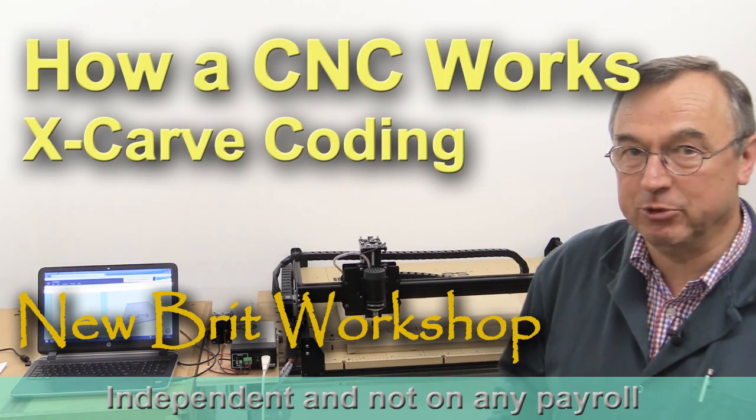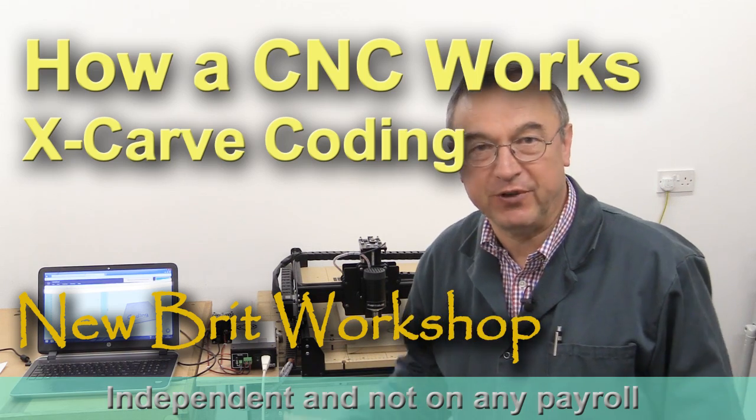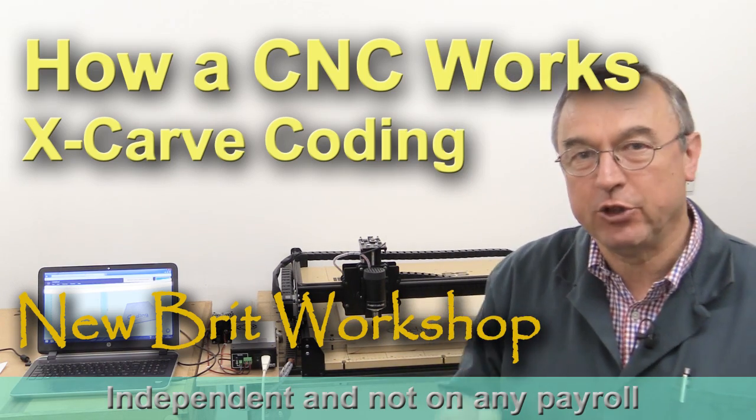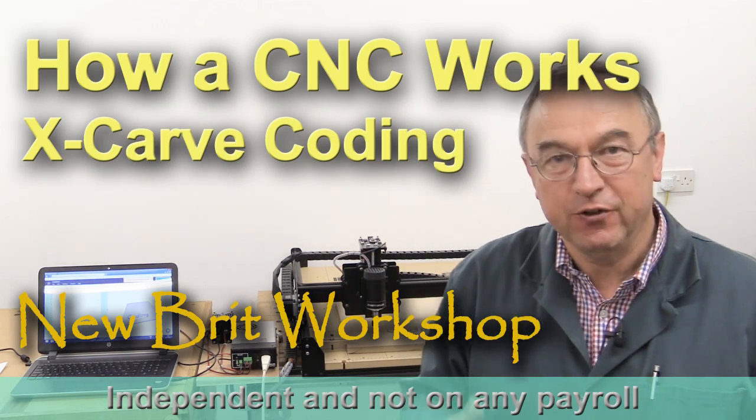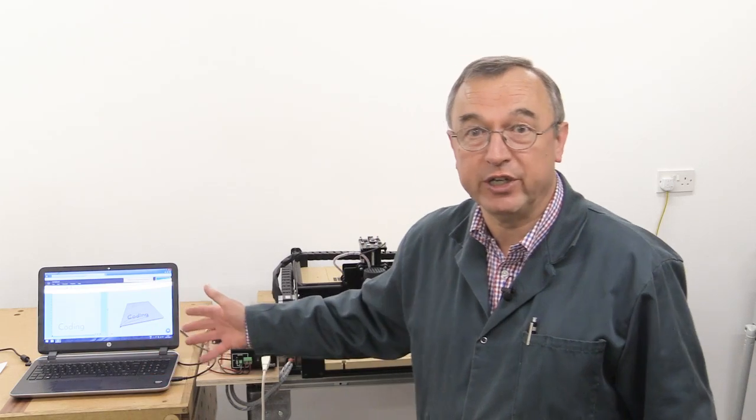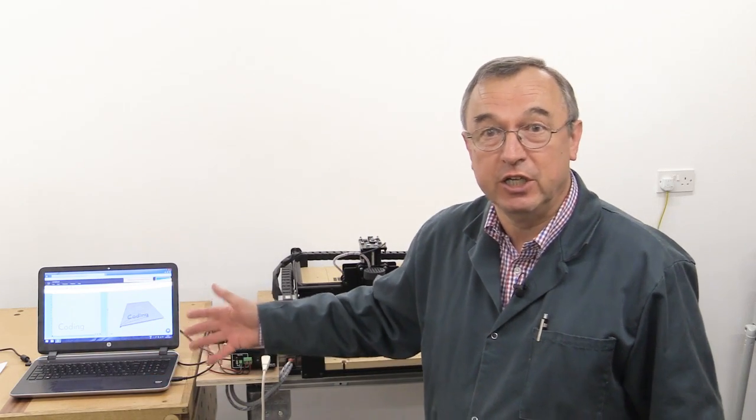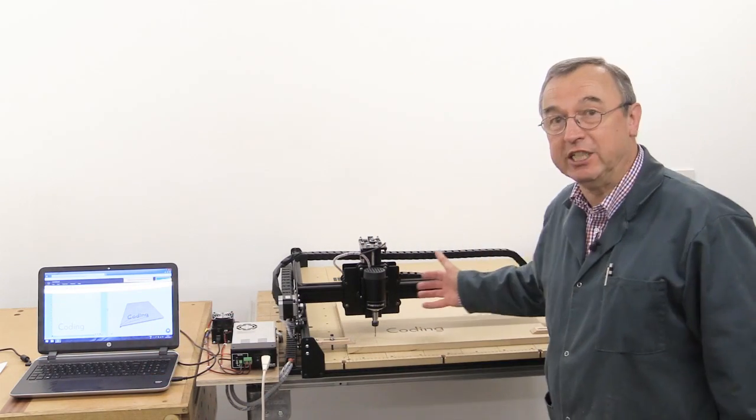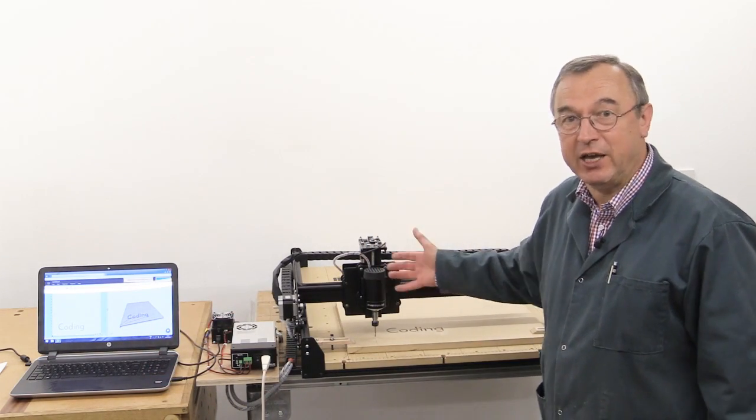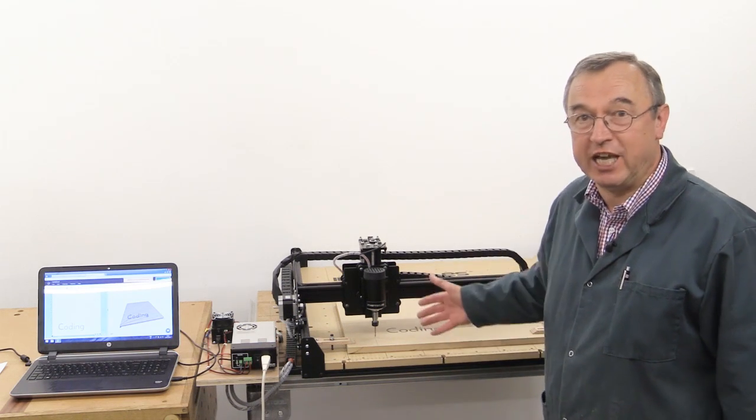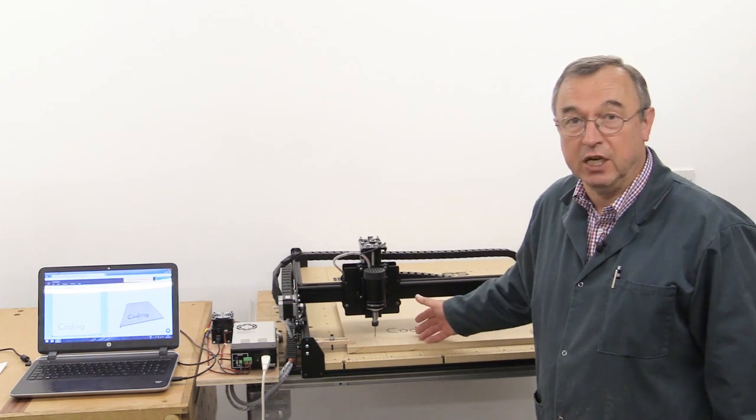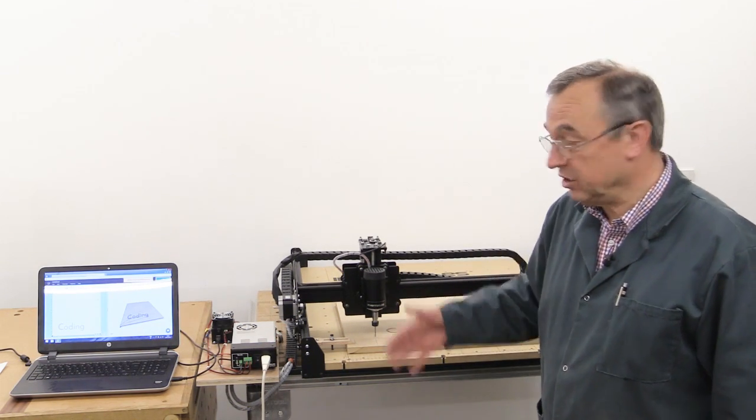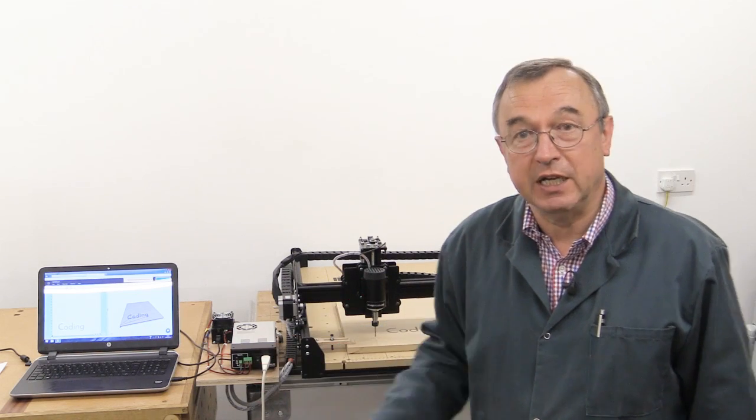We've built our CNC machine, the X-Carve from Inventables. I thought before we do any further work with it, I should go through the logic of how you can get a computer with a drawing on it to tell a machine like this how to cut out or carve whatever you've designed.